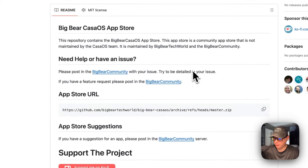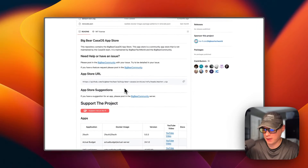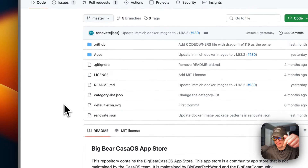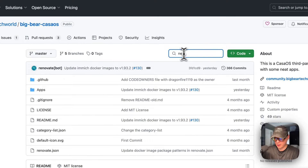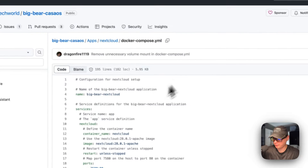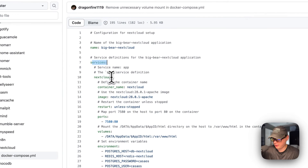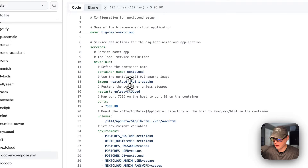I'm going to go to the app store URL, copy it, and go over to my CasaOS to get it set up. I'll go to the search box and type 'Nextcloud,' then look at the docker-compose file. The CasaOS app name is 'Big Bear Nextcloud.' Under services, the first service is called 'nextcloud,' the container name is 'nextcloud,' and the image is coming off Docker Hub — this is the Docker image and its tag.